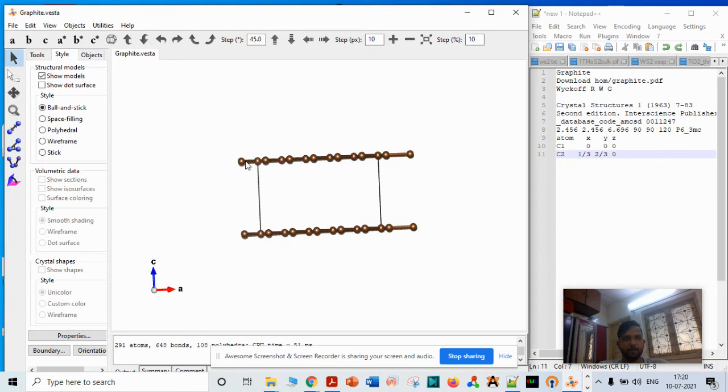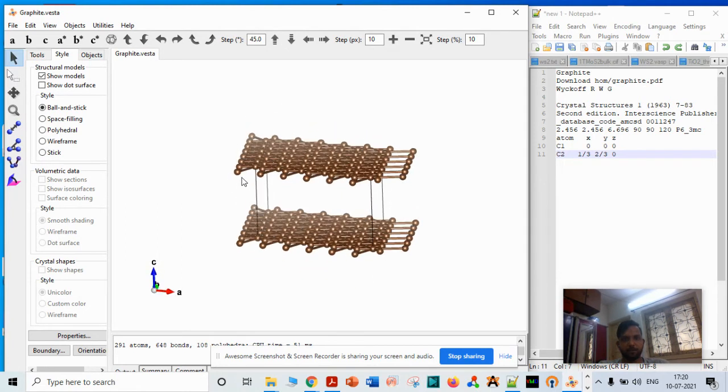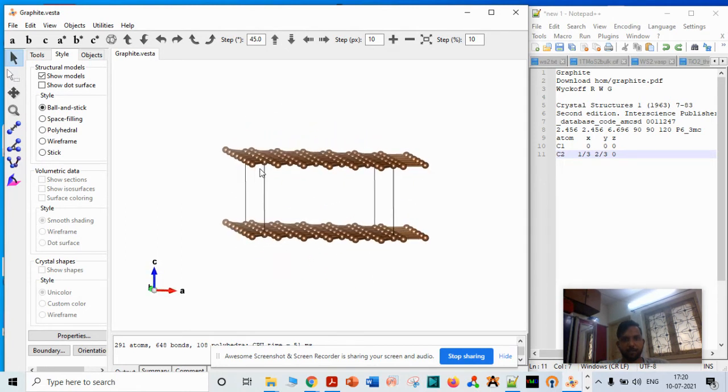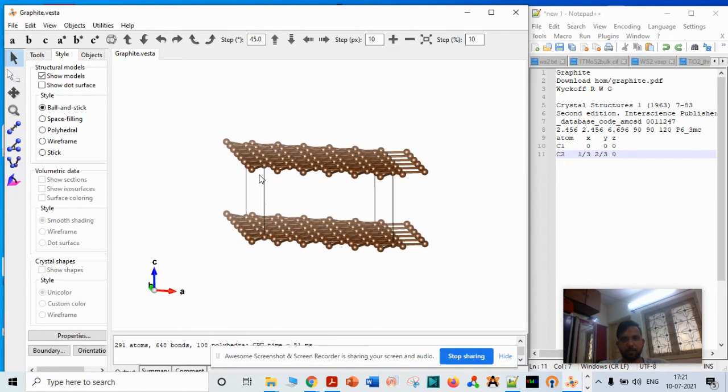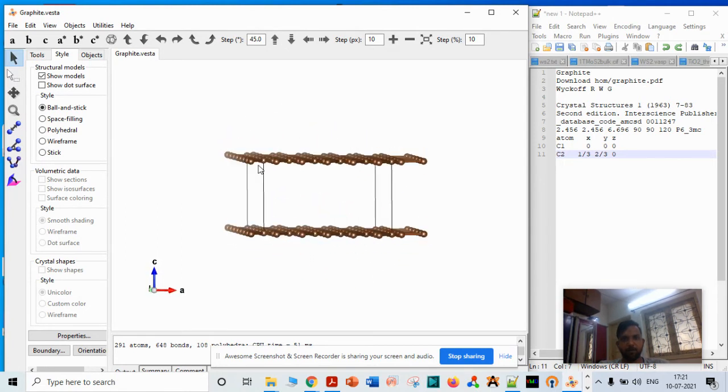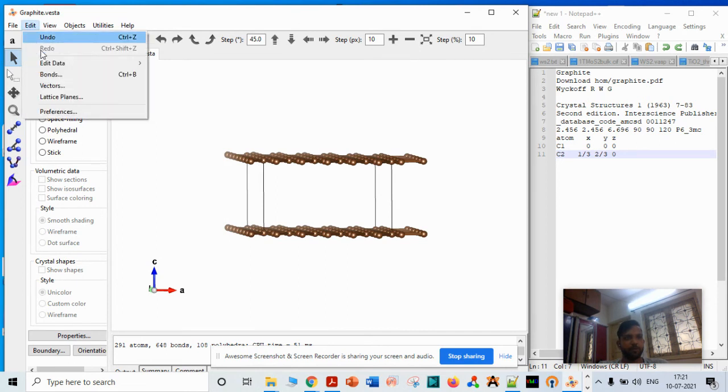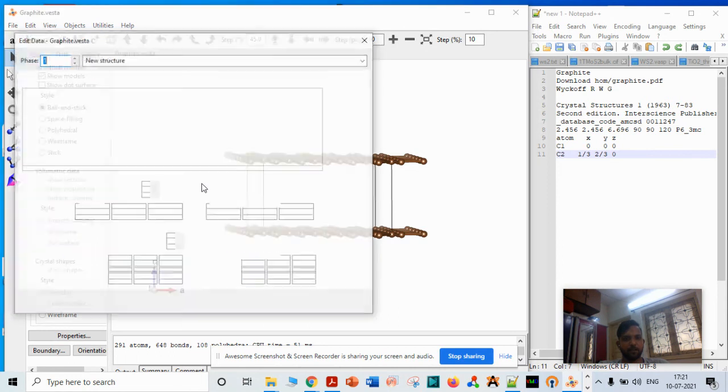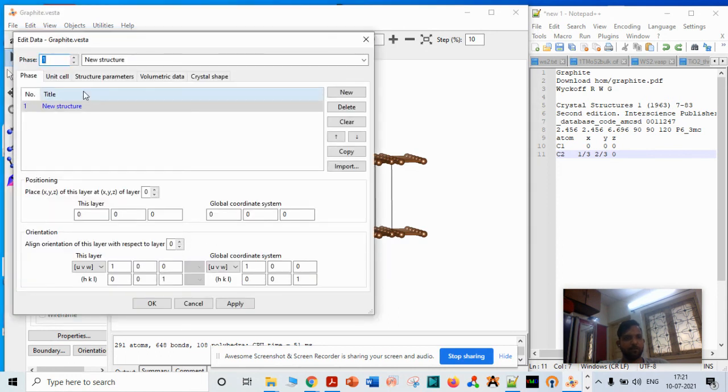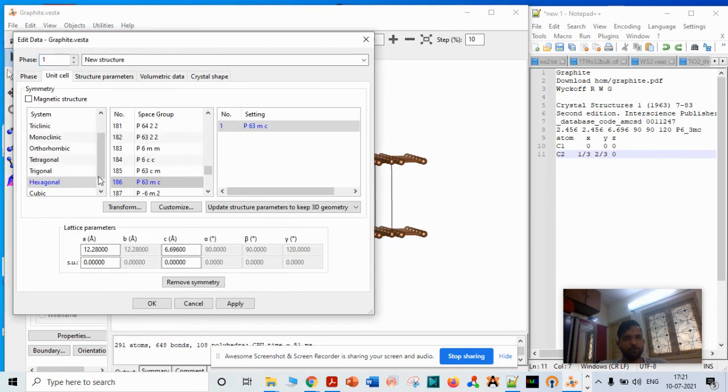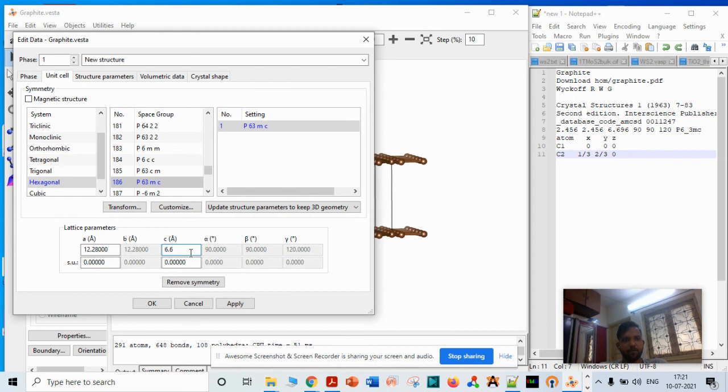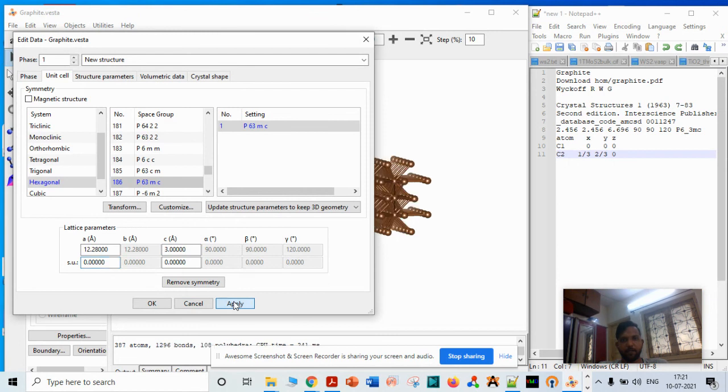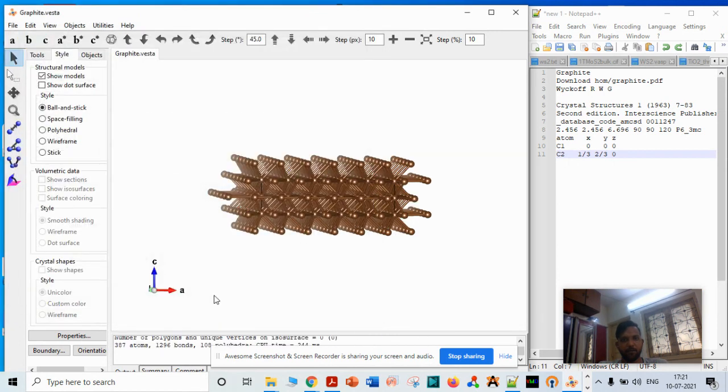You can see there is distance between two layers. Or if you want to reduce this distance, you can decrease it by going to Phase, then Unit Cell, change the parameter value to 3, and apply.